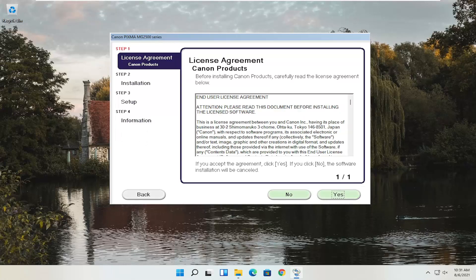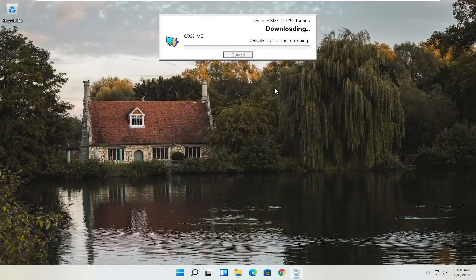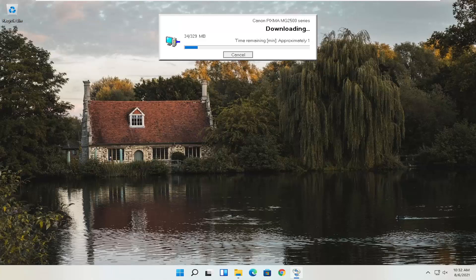You'll then have an end-user license agreement. Look through it, make sure you agree, and select Yes. It will ask you to allow any installation processes through your antivirus or firewall — common messages include Permit, Allow, Yes, and Unblock. Once you've agreed, select Next and the installation will begin. With the web toolbar removed, it's about 329 megabytes, so it will take some time depending on your internet speed.